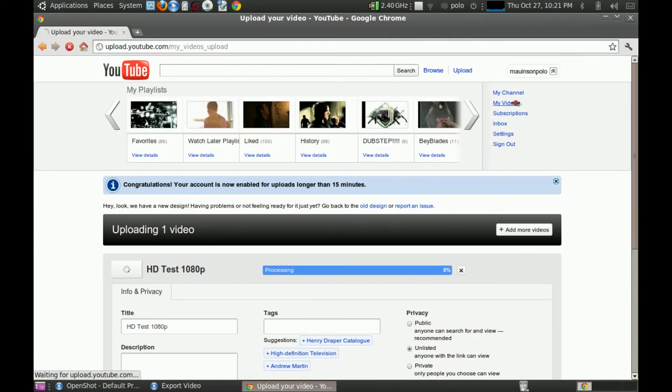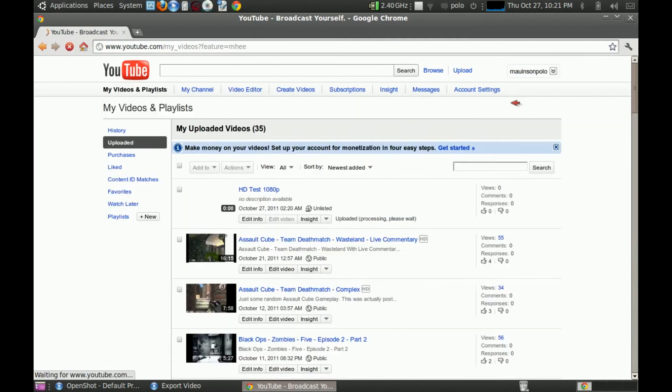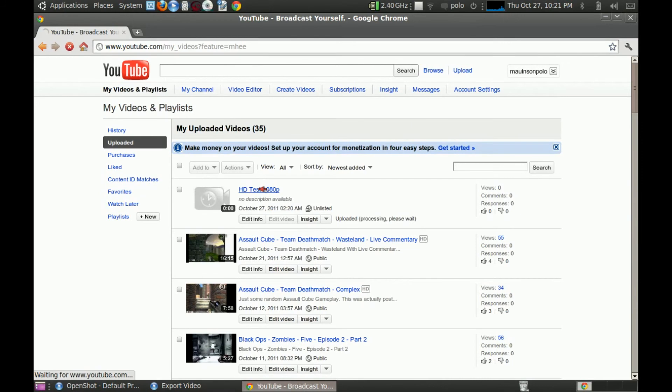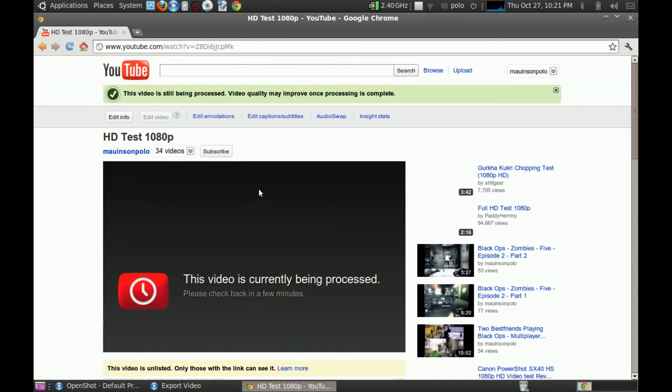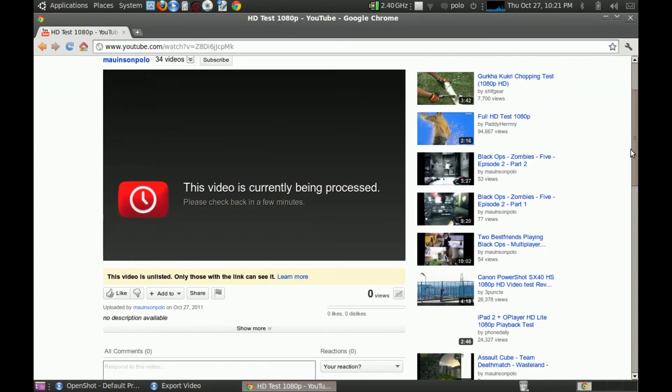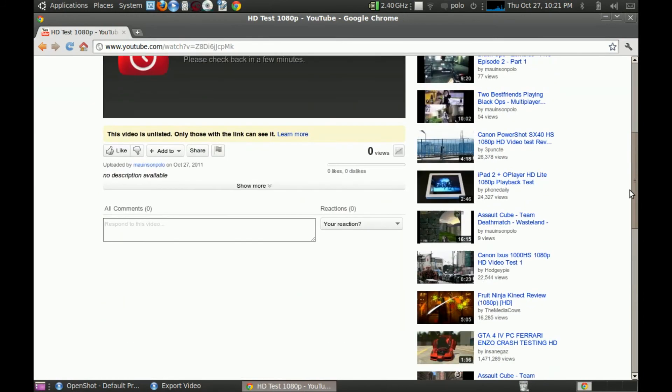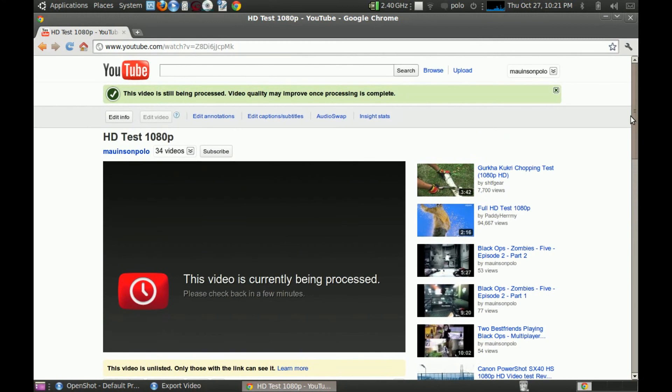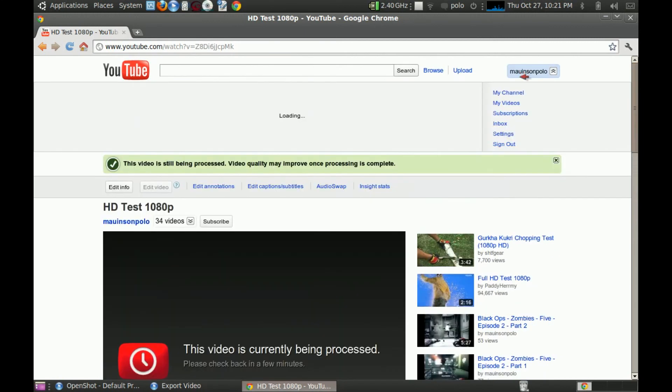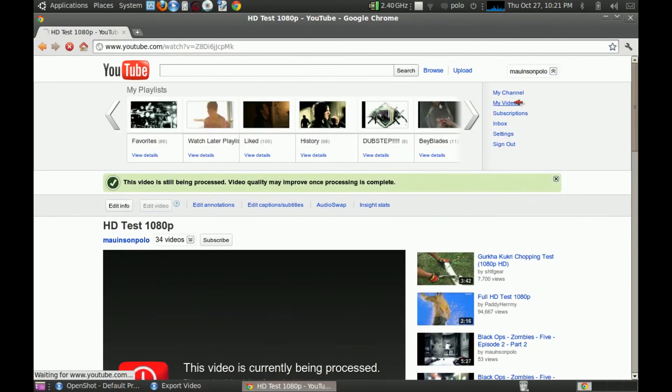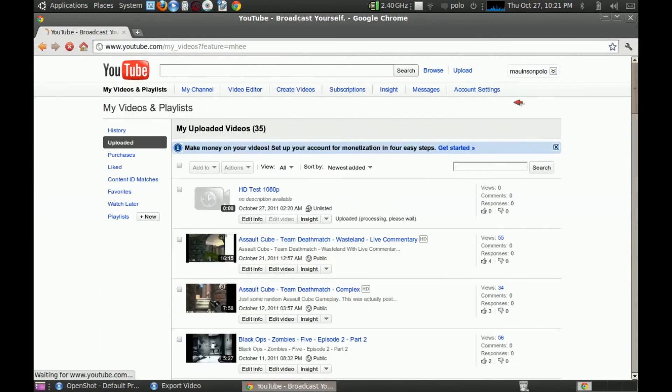Go to my videos. Still being... no. So it's not been processed enough. My videos. Wait again.